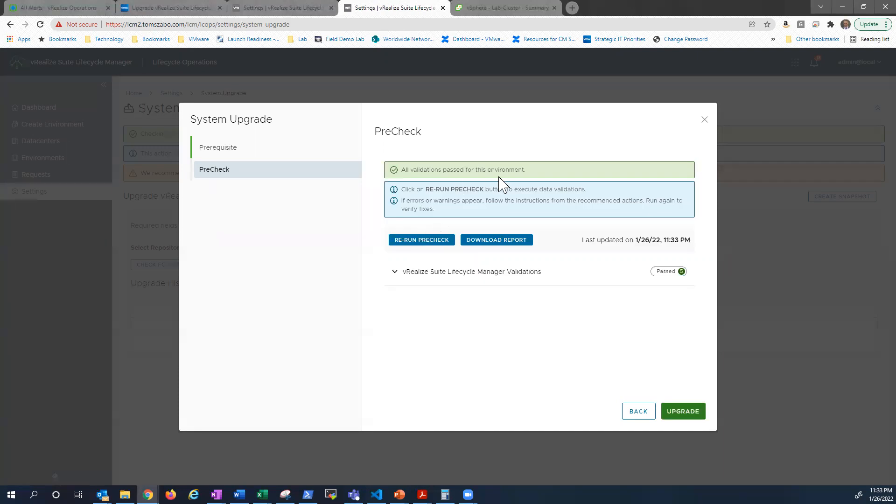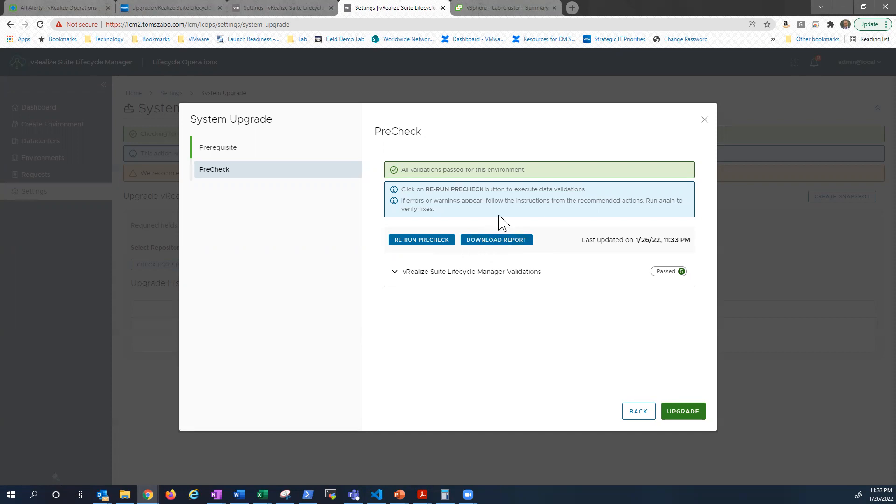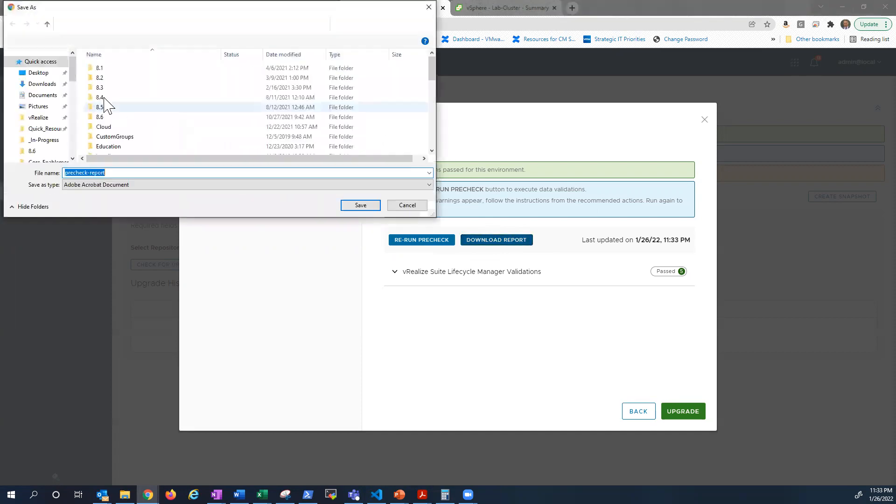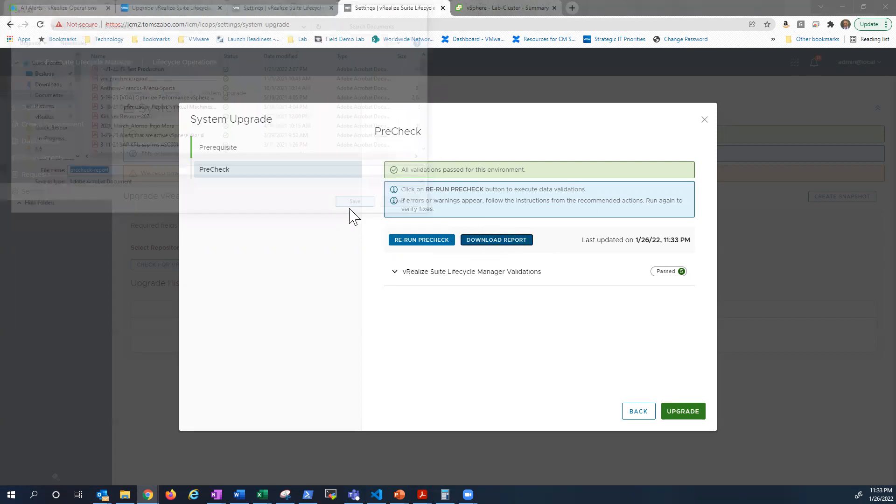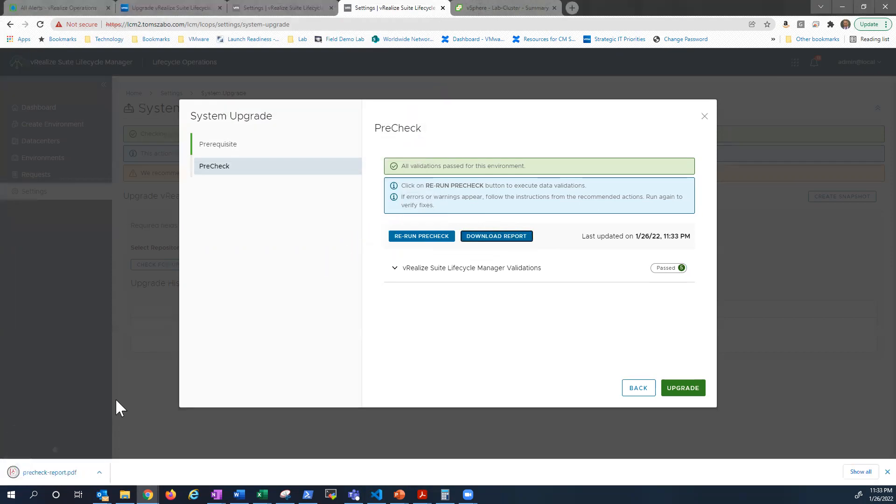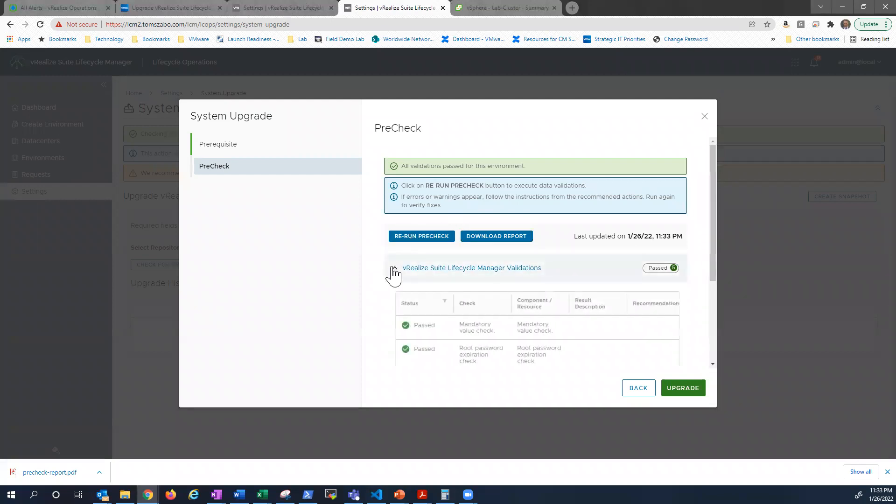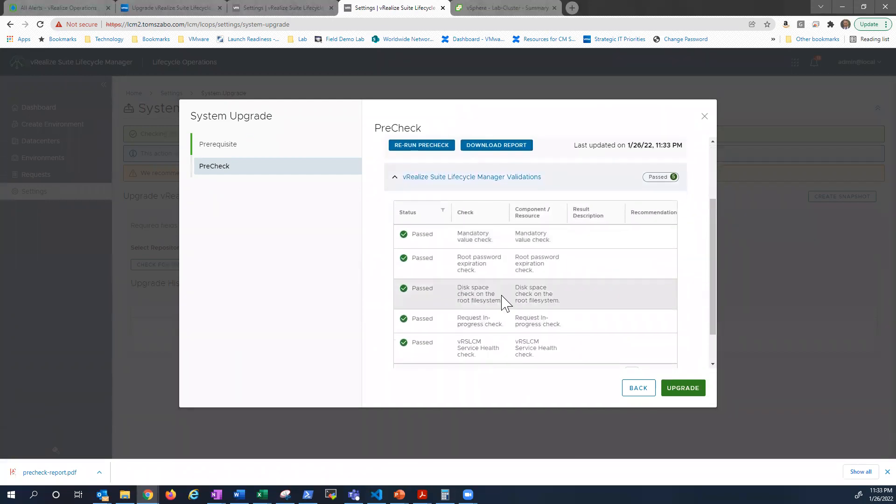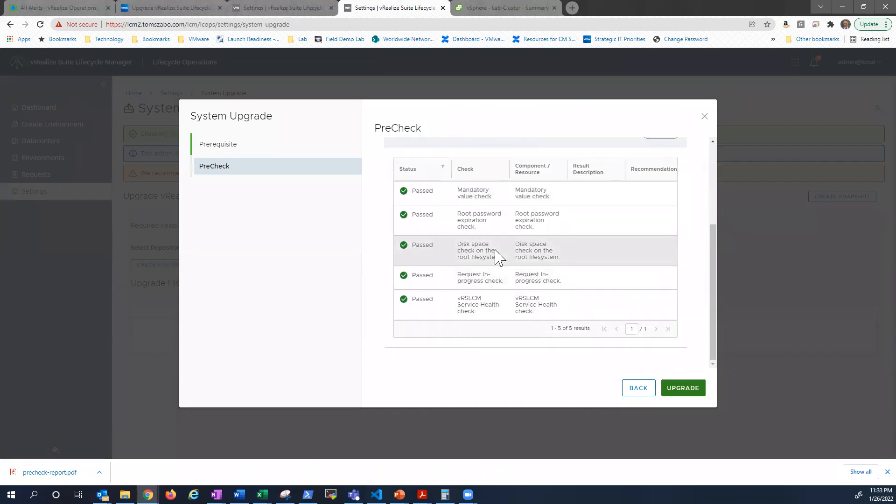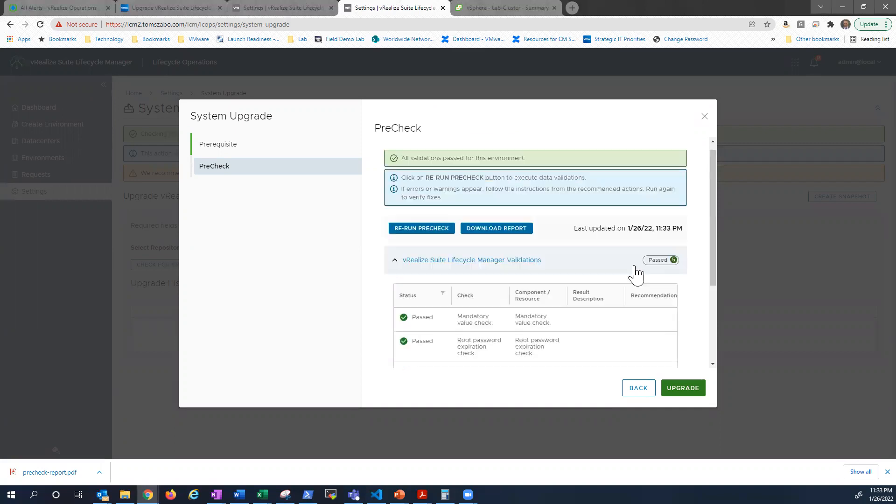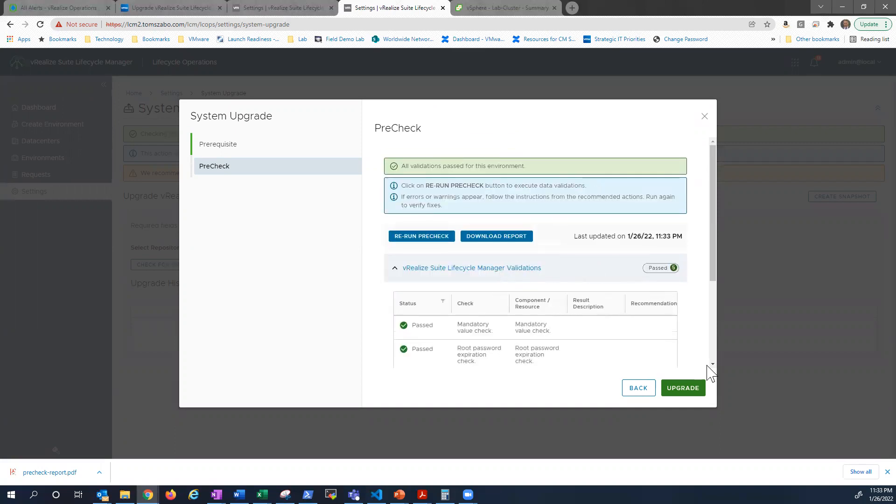All right. All validations passed. You can download a report if you want to in case something goes wrong. You can always go back and see, hey, did I miss something? And it's also good, if you have remediations, to download the report is a good idea as well. So then you can kind of work through those remediations and do what you need to do. So in this case, we're good. We don't need to rerun anything. Everything passed. You can see some of the checks that were run, looking for disk space, taking a look at the overall health of the LCM. A couple other checks are all passed. So we're good. So we're going to go ahead and click upgrade.